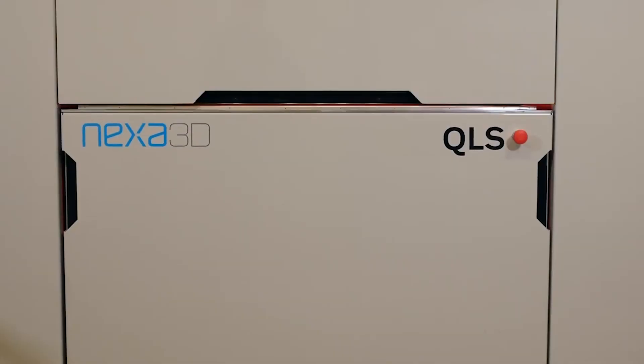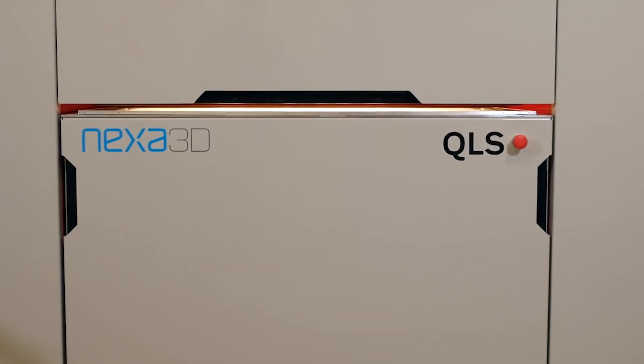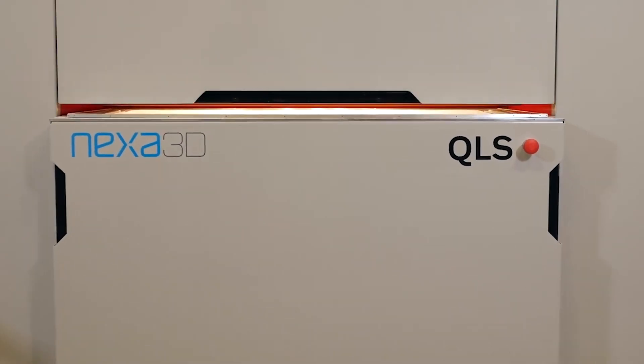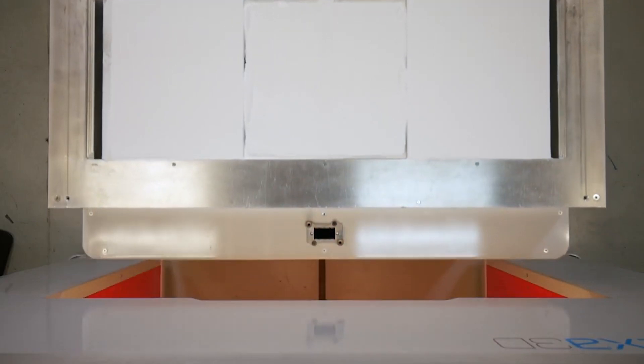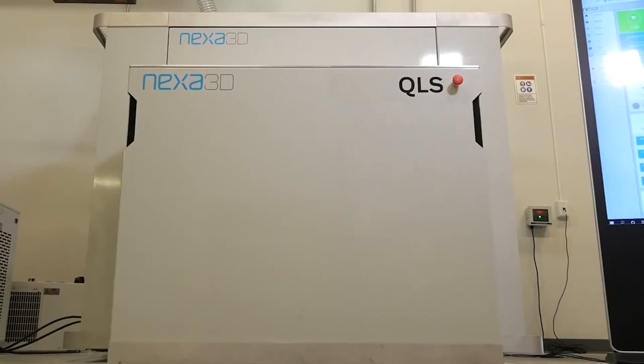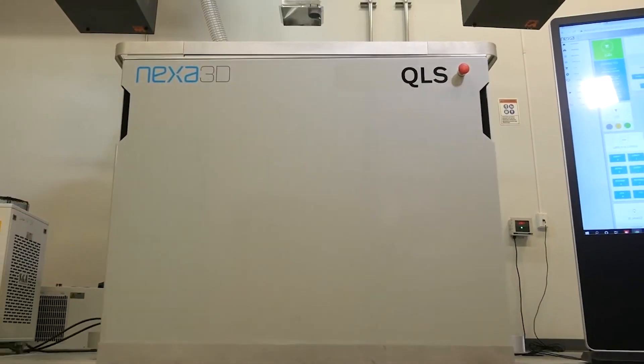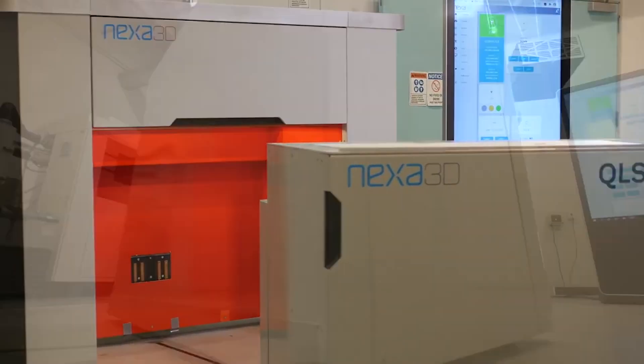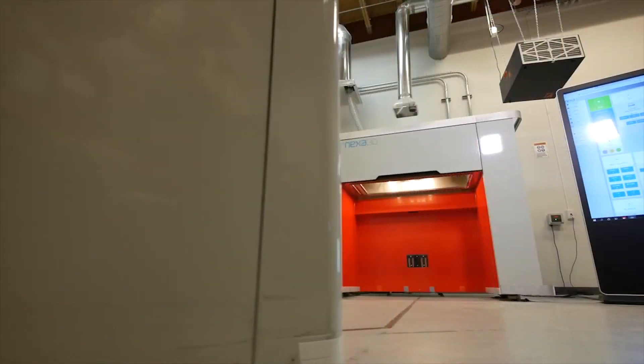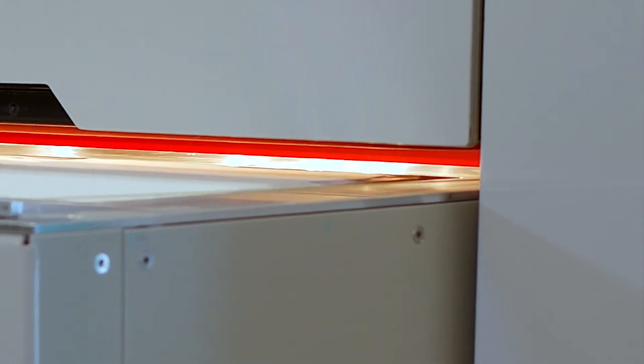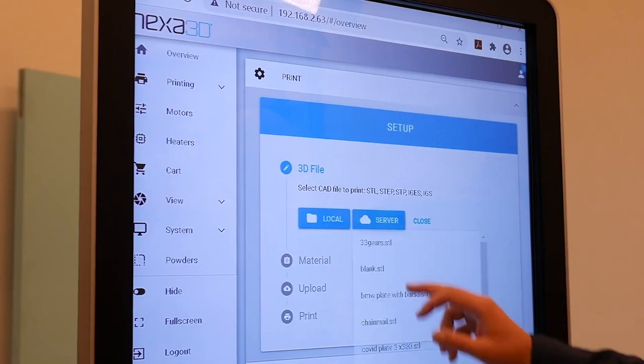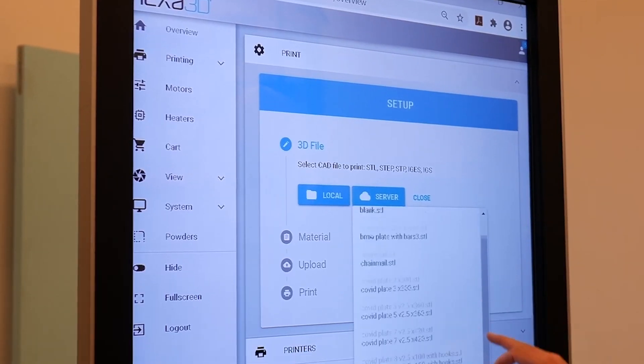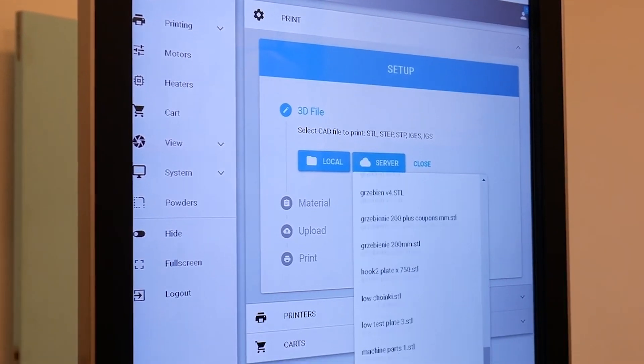With its automation-ready architecture and removable build unit, the QLS-820 is designed to keep printing. In a simple switch, you can begin the breakout process, and a new build unit can dock with the printer to start printing. Gain more flexibility and ease of use with remote access to your QLS systems.